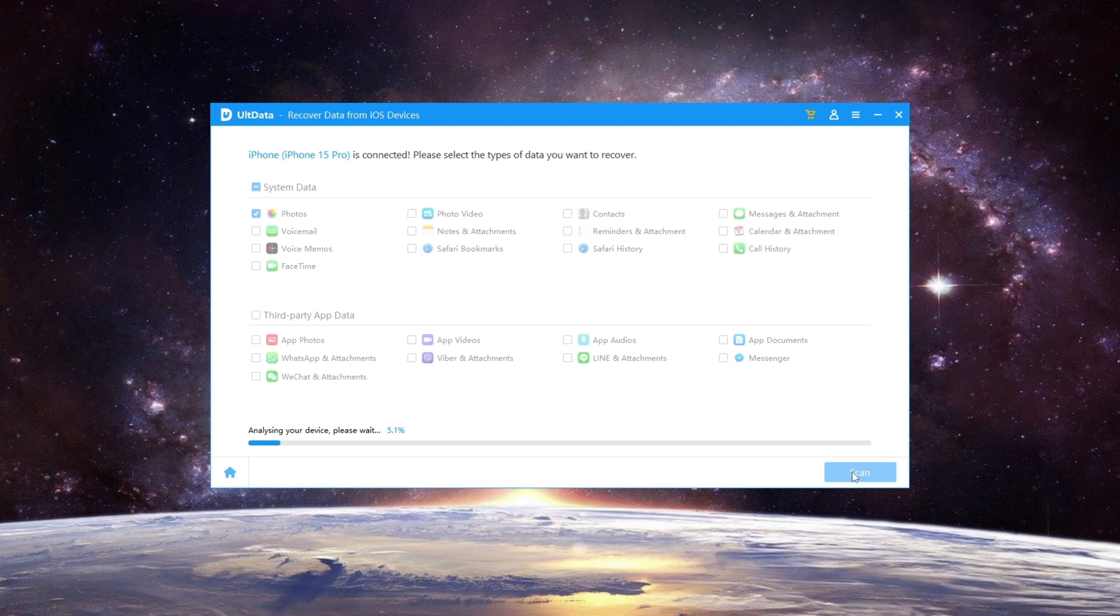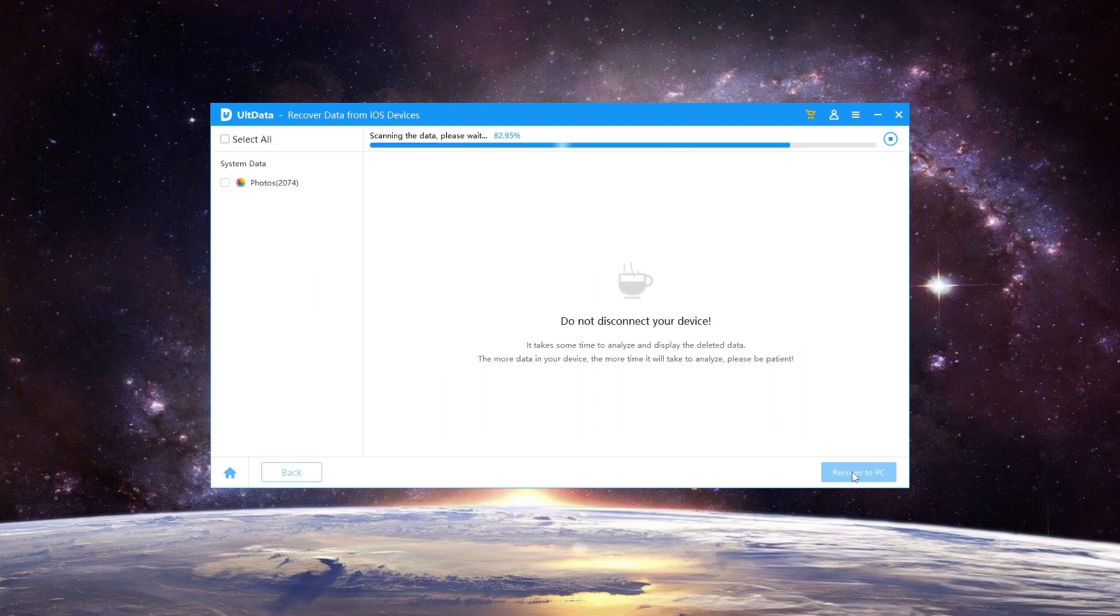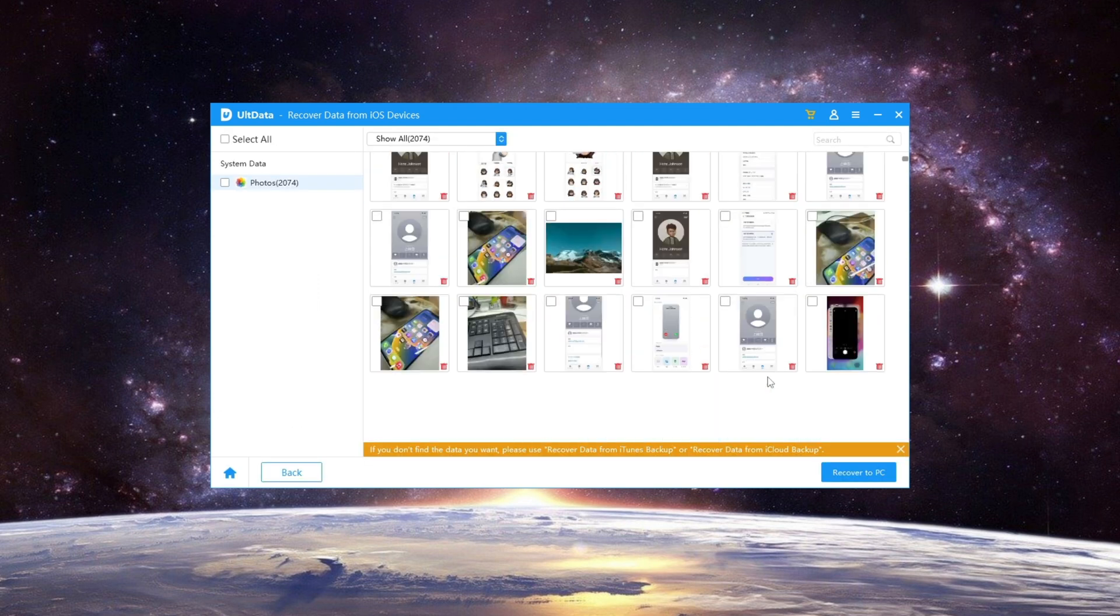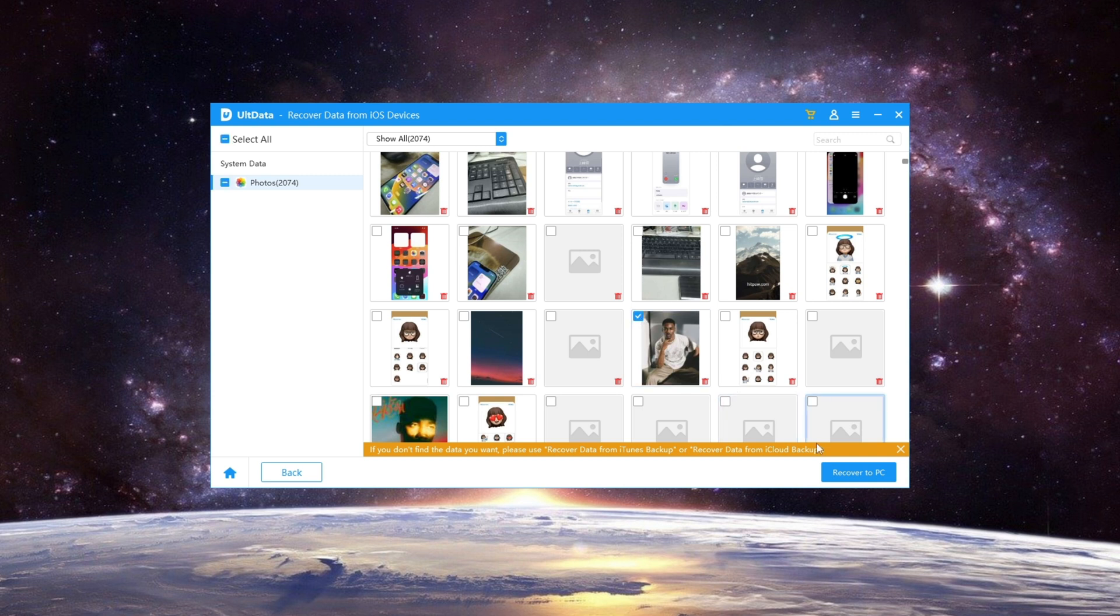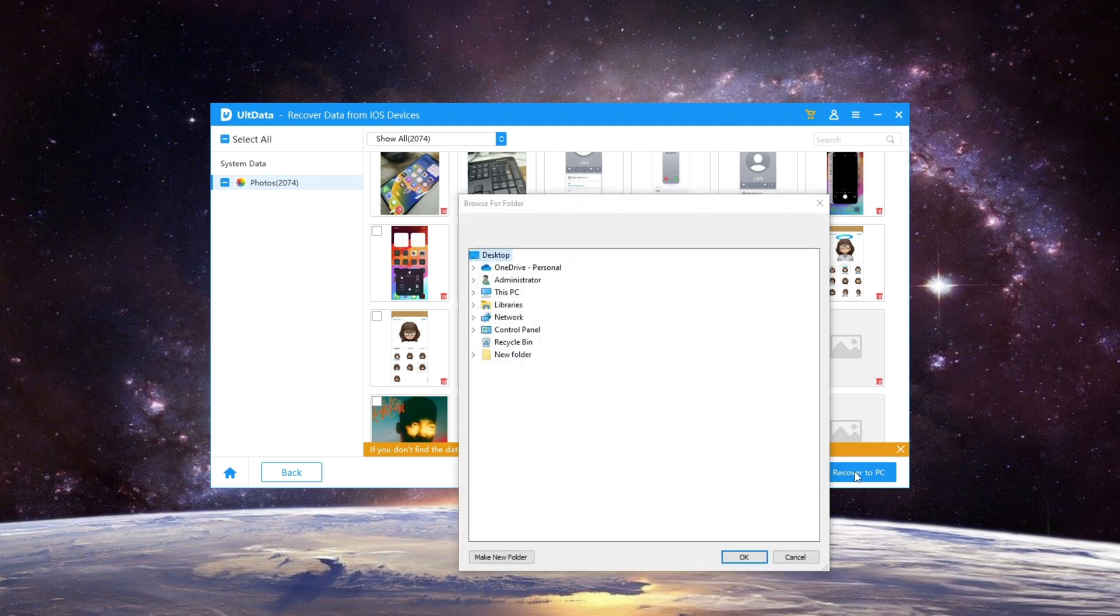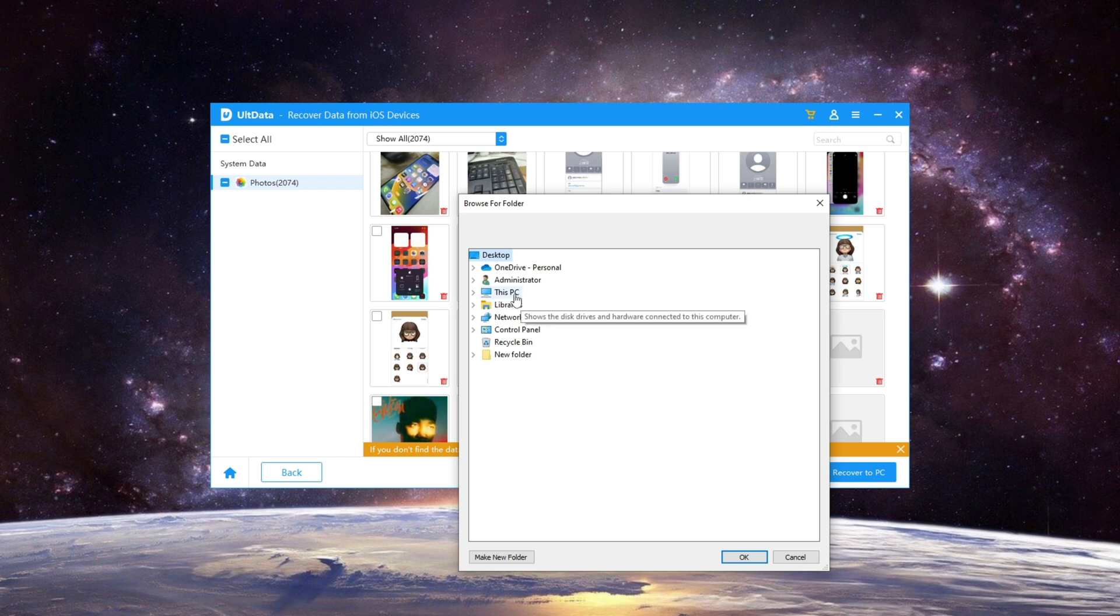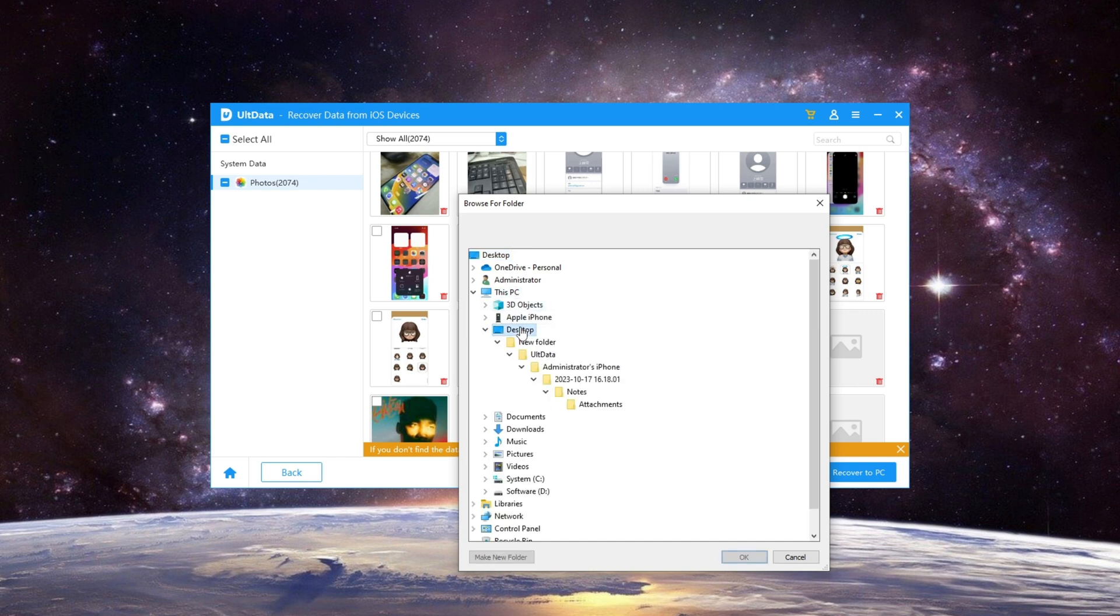Once the scan is complete, you will see a list of deleted photos on the screen. Choose the photos you want to recover and click on Recover to PC, then select the location where you want to save the recovered photos.